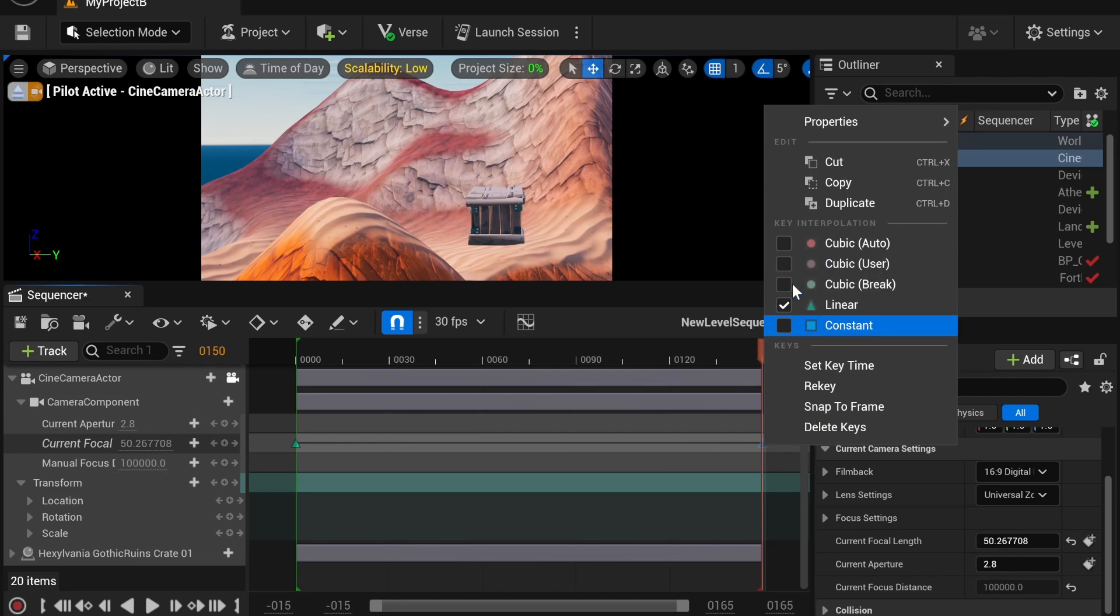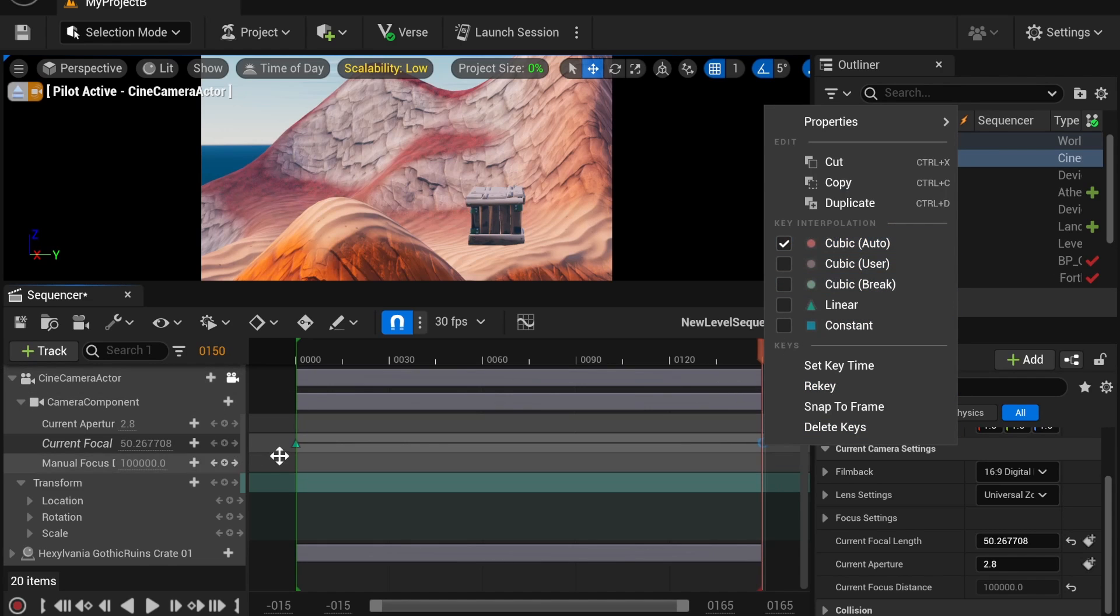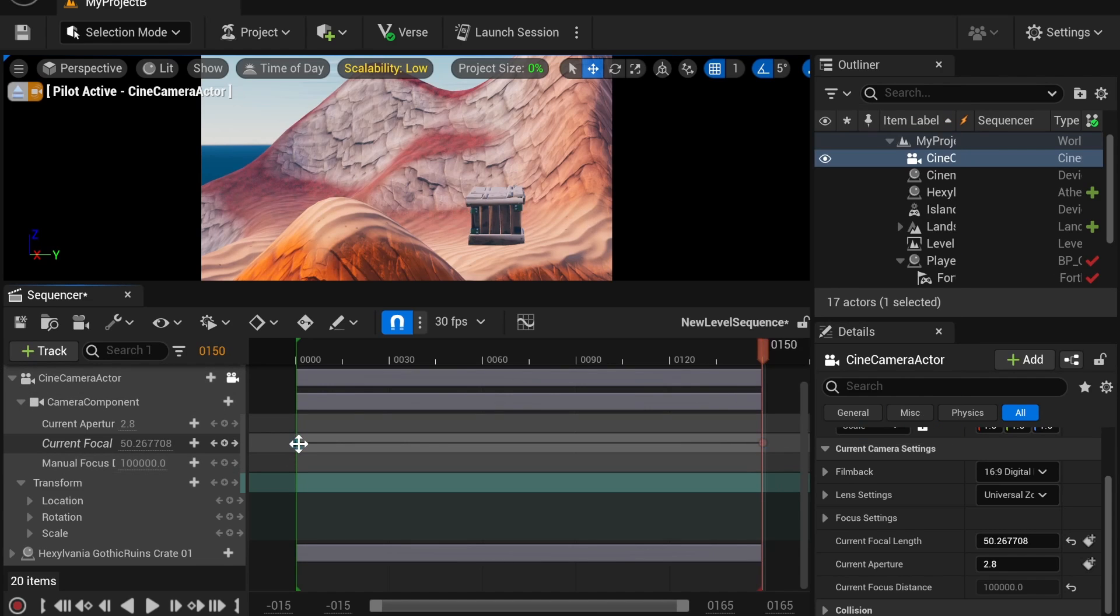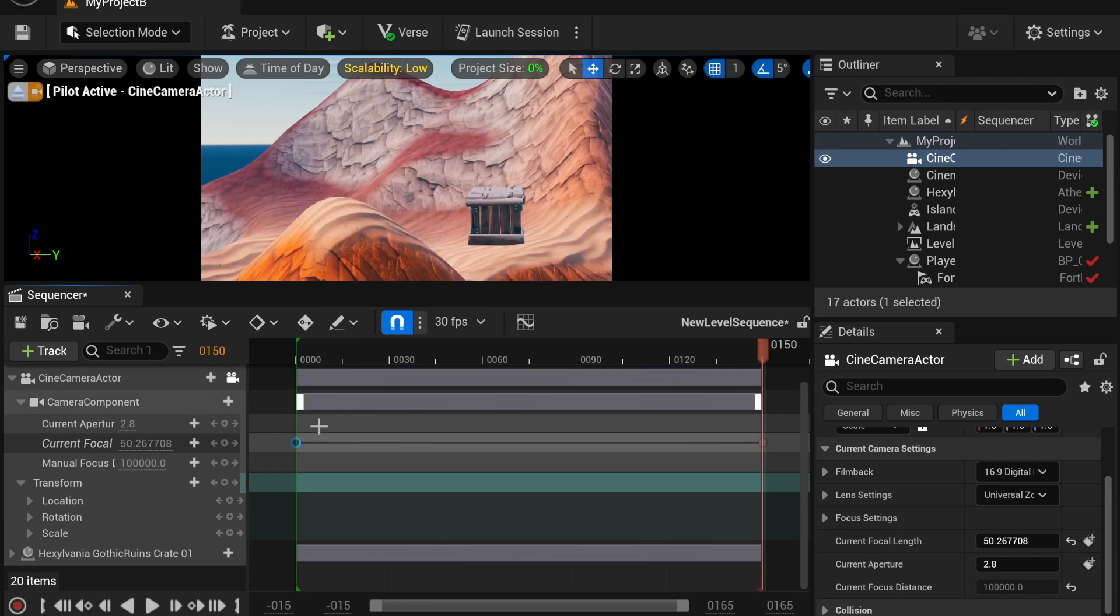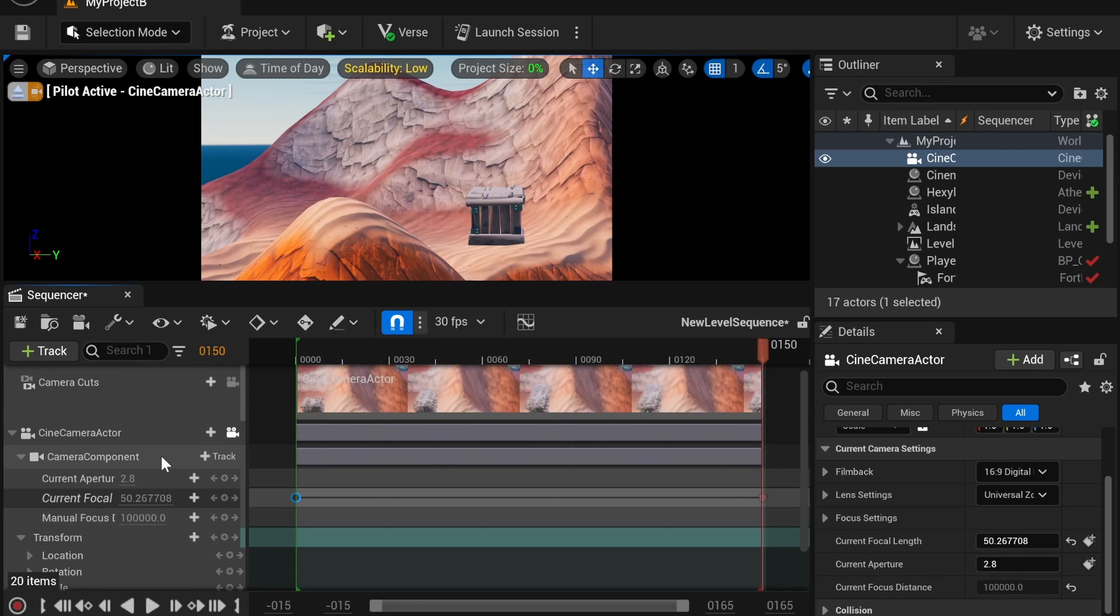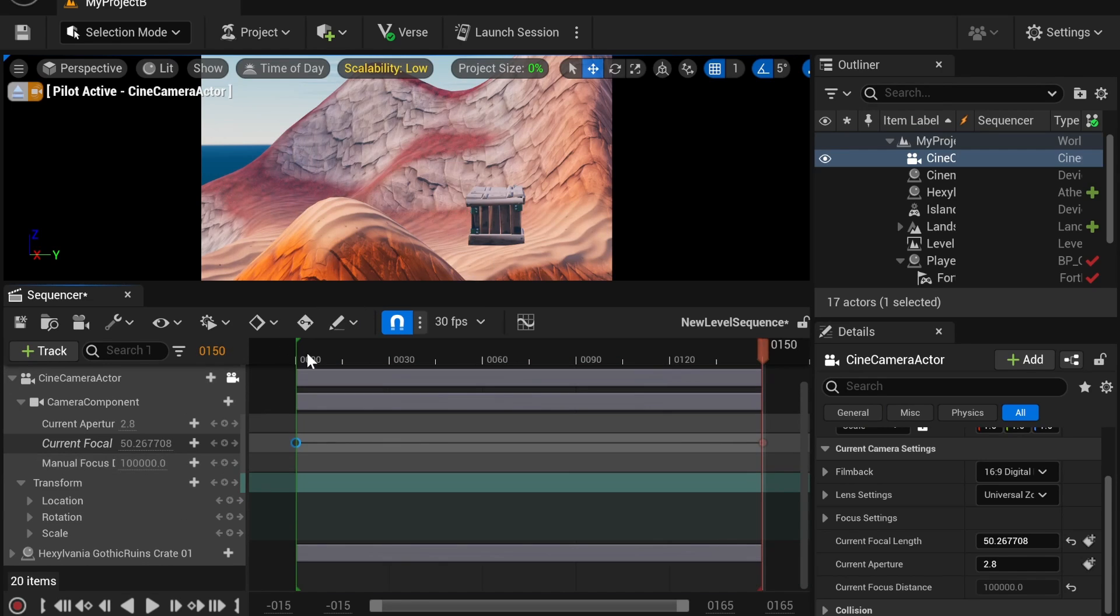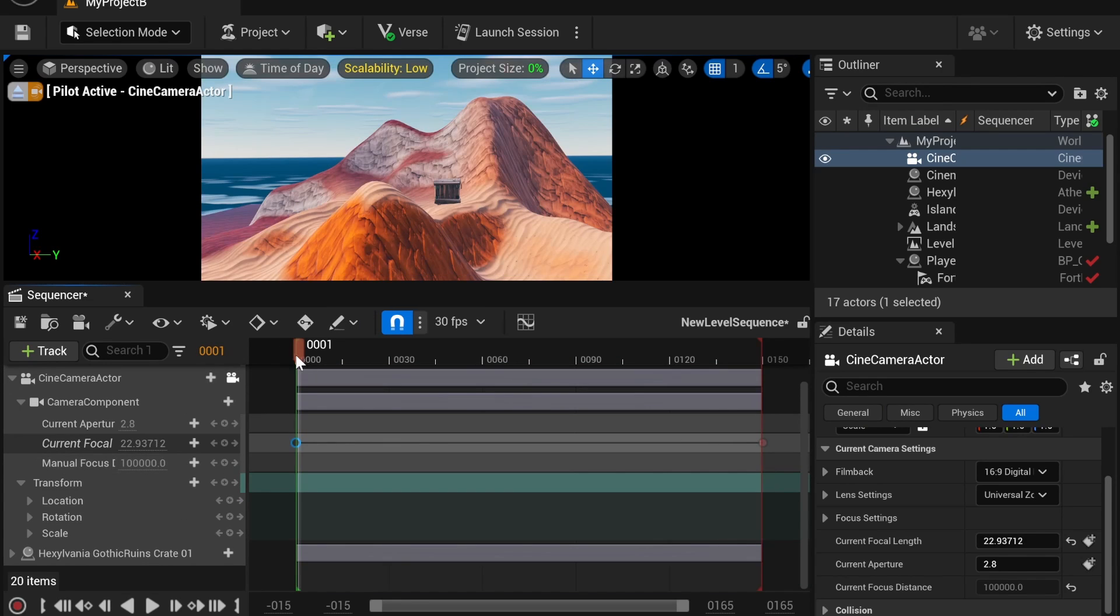So, if you want to do linear, that's great. But in general, I'm going to use cubic because I like the smooth transitions. Of course, you can move your camera as well.